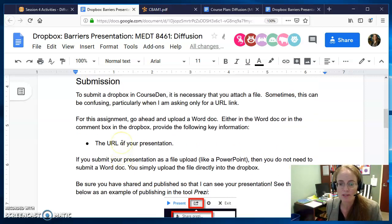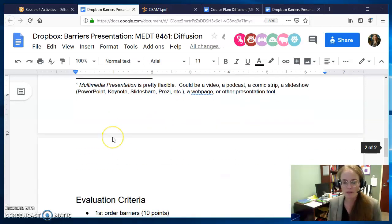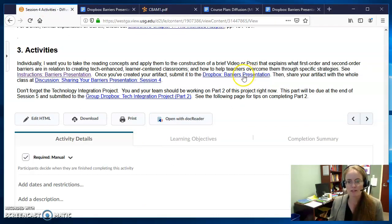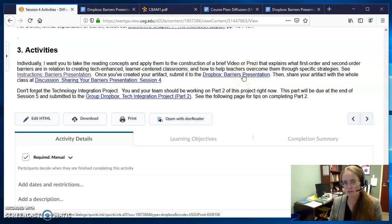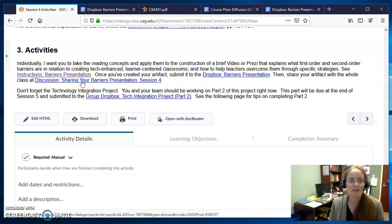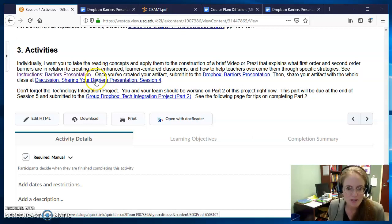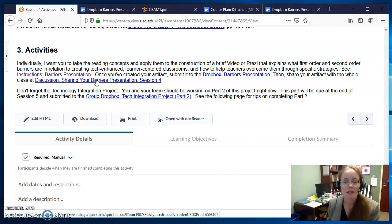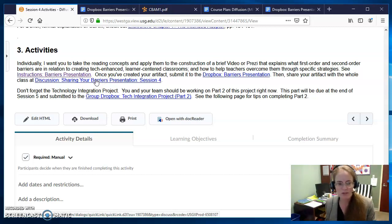You're going to submit it to two places. You'll submit it to the Dropbox Barriers presentation for private grading, and then you'll submit it to the discussion board as well to share with your peers, and you'll want to respond to a few of those. I don't want to click on this because I don't want to put people's names on the screen, but just be sure you follow the instructions in that discussion on how to interact.